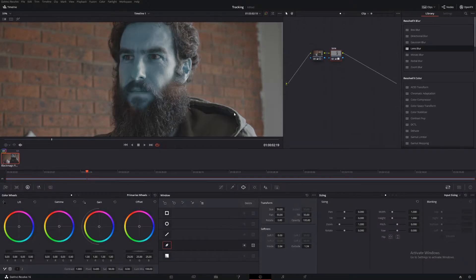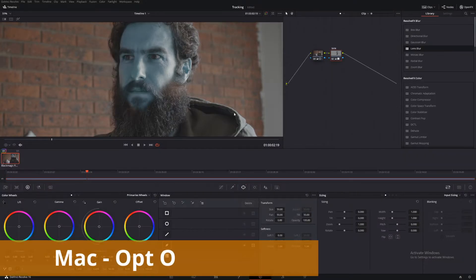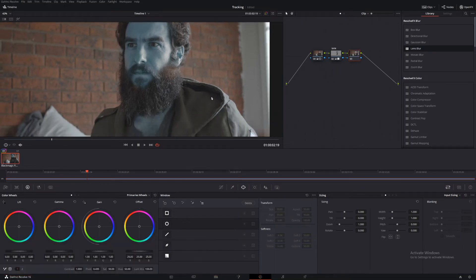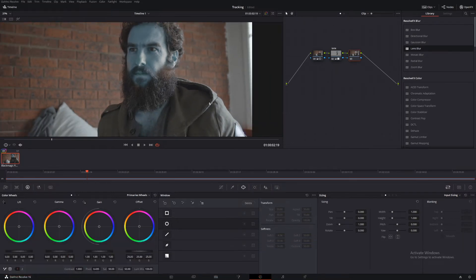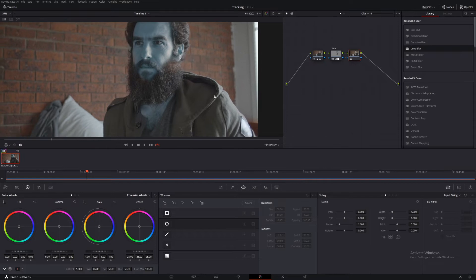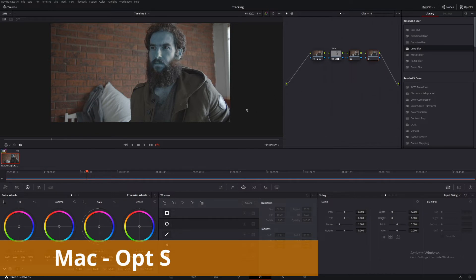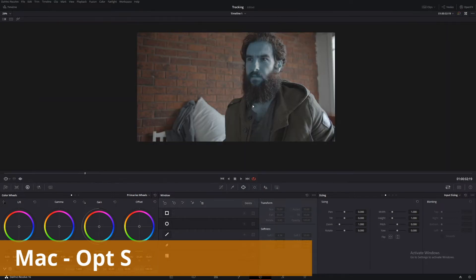Let's make a new node but this time we're going to make an outside node — Alt-O. In this node we're actually going to leave it as is and come back to it later on. It's everything outside what we've just selected and we're going to be darkening this background down a lot. After that let's make another node — Alt-S — and this is where we're going to start creating our look.